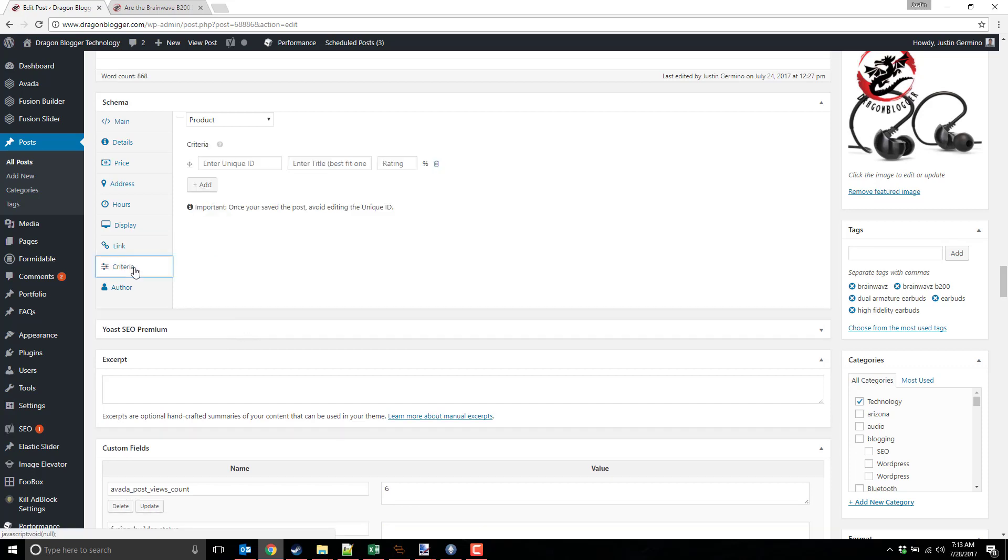And then you also have criteria. Let's say you want to get more detailed. Let's say you're reviewing a product that you don't want to just simply have a single star rating. Let's say, for instance, if you have a video card or you have a video game and you want to rate graphics, you want to rate sound, you want to rate gameplay, you want to rate story.